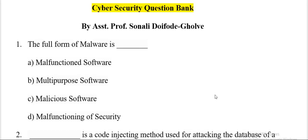Hello everyone. In this part, we will see multiple choice questions based on cyber security. First question.